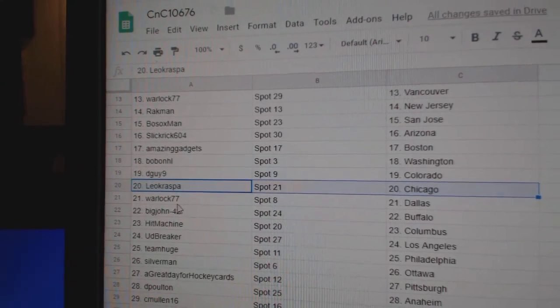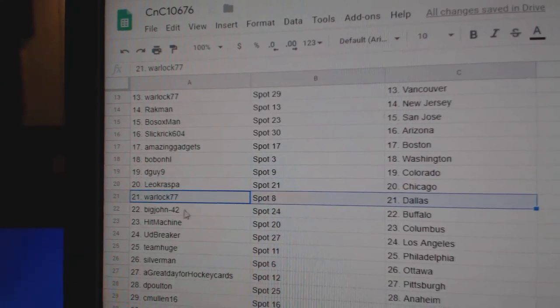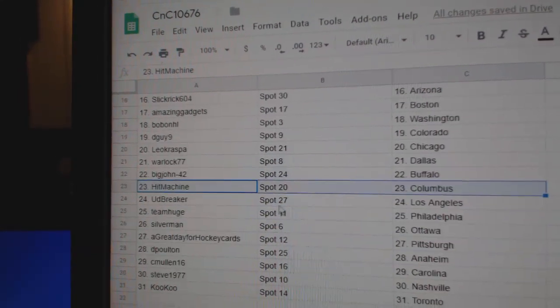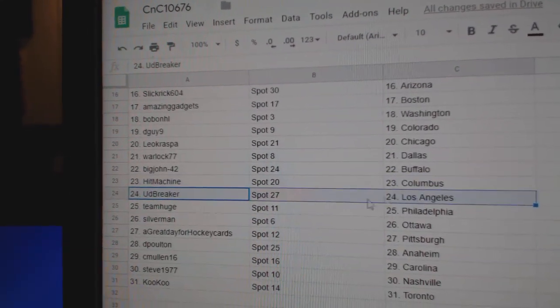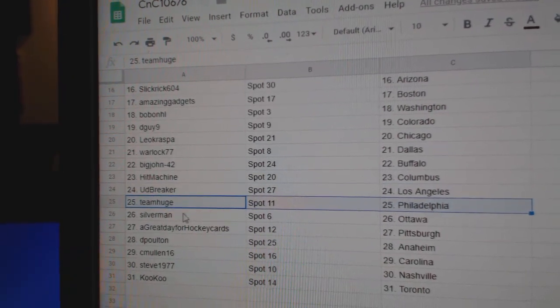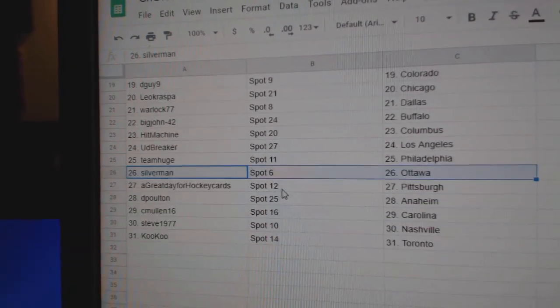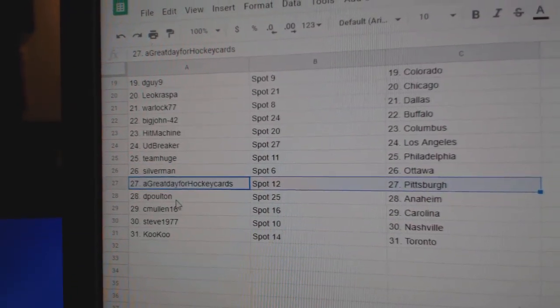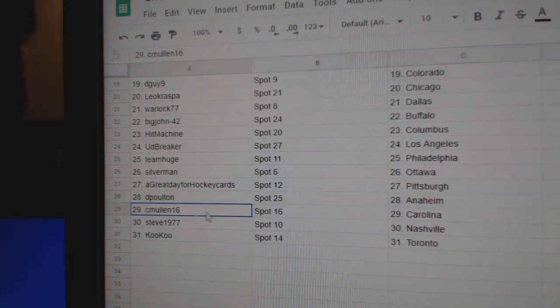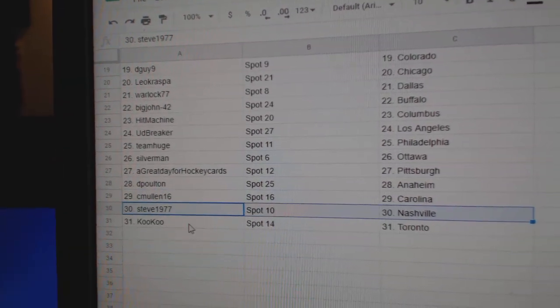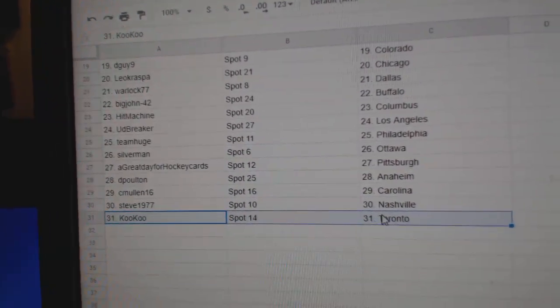Leo's got Chicago, Warlock Dallas, Big John Buffalo, Hit Machine Columbus, UD Breakers got LA, Team Huge Philly, Silverman Ottawa, A Great Day's got Pittsburgh, DP's got Anaheim, C-Mullen Carolina, Steve Nashro, Cuckoo's got Toronto.